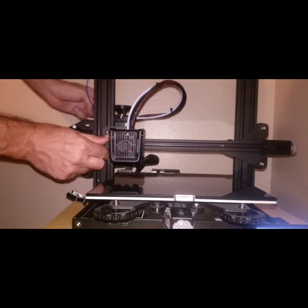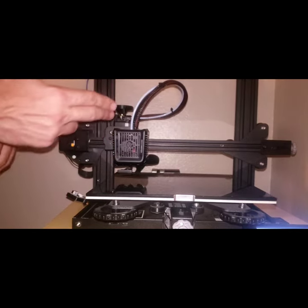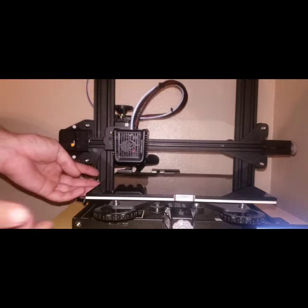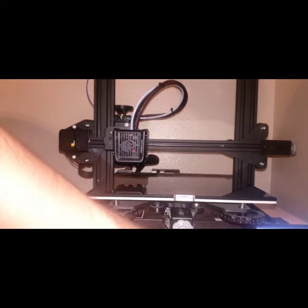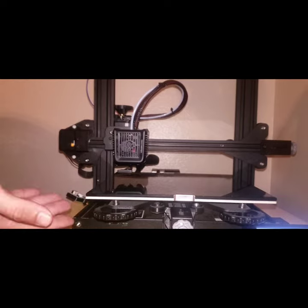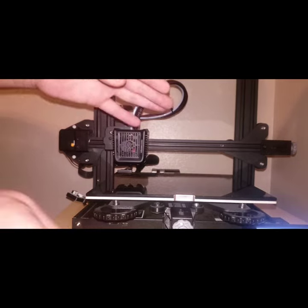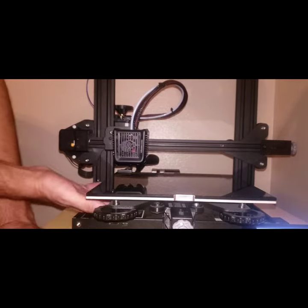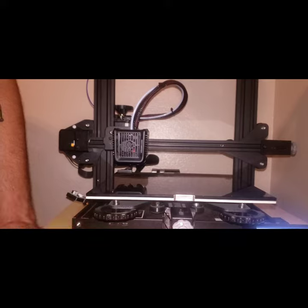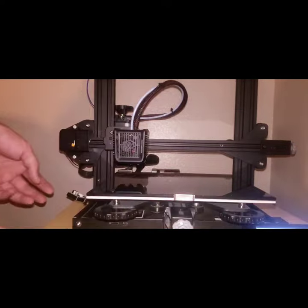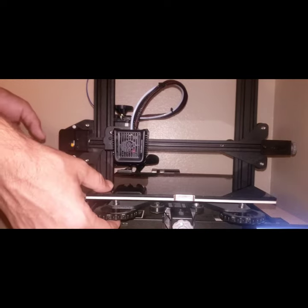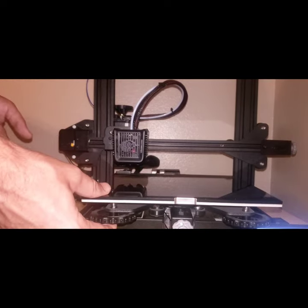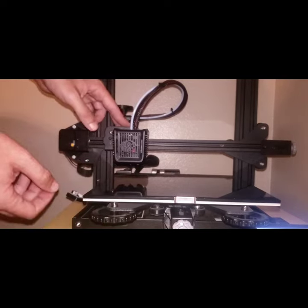I want this over the back bed screw. Tighten all your bed screws. My bed's already level, so I'm just going to set it. Tighten up all your bed screws, then loosen them one turn. You want to disable your steppers, now bring your bed forward.